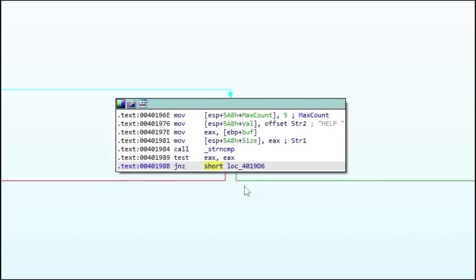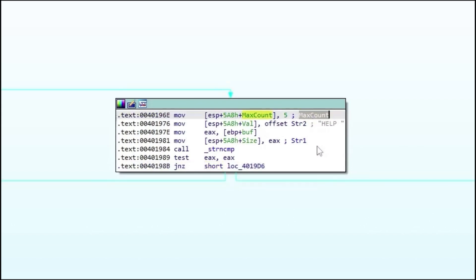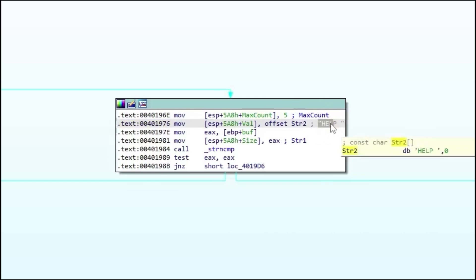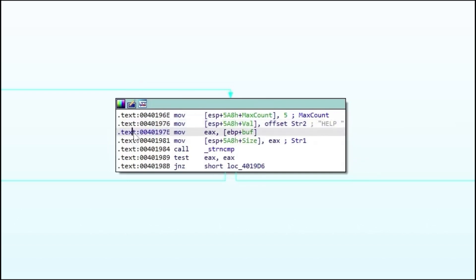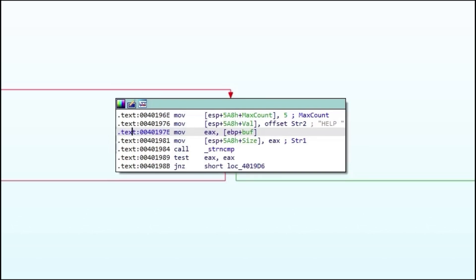The next node contains a call to string compare as well as the three required parameters for the function call. IDA helps us by displaying comments for known parameters and displaying strings as well as offset names that could indicate the use of the variable. First we have the max count, which in this case is five, meaning the first five characters of the supplied strings will be compared. Next we have the string 'HELP ' with a whitespace, which appears to be a static string and also has the length of exactly five characters. Afterwards we have two move instructions; taking an educated guess after looking at the offset name 'buff', we can assume that this string contains the buffer that was sent to the application. Finally, after calling string compare, test EAX EAX and the jump-not-zero instruction are used to decide which code path to take. If the first five characters of the buffer contained 'HELP', the red path is taken, otherwise we will follow the green one.